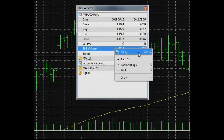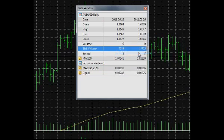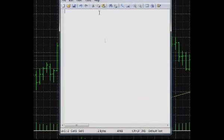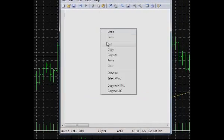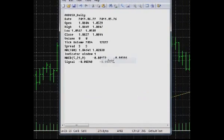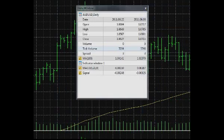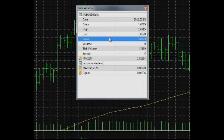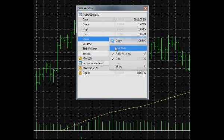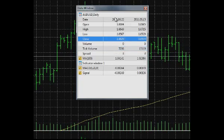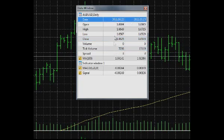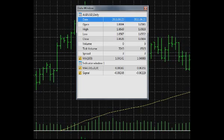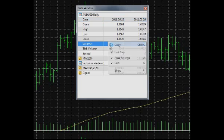Copy copies information from the Data window. You can paste it in other applications. Last Data shows or hides an additional column with the data on the last bar. This enables you to easily compare the price and indicator data of a particular bar and the last bar.